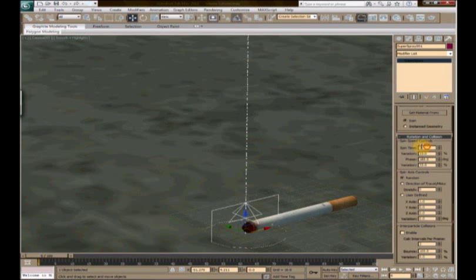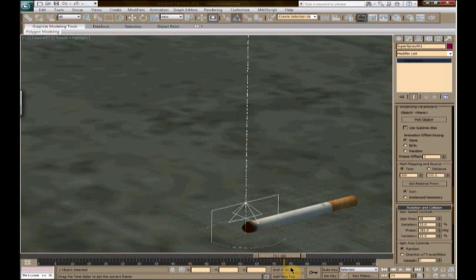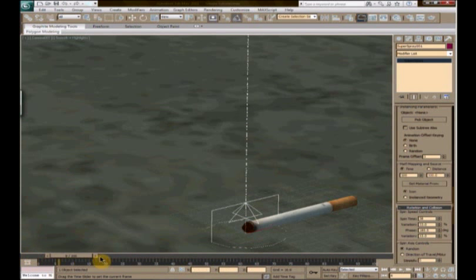All right. Rotation and collision. We're going to take the spin time. This is what the particles will spin at a rate of. So there, spin time of 38. I think that's pretty much it for that.